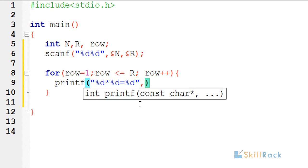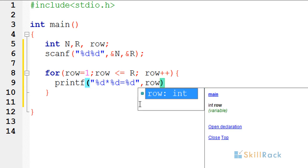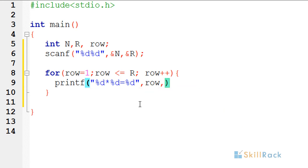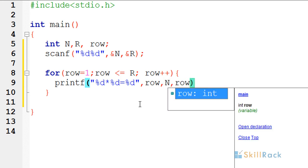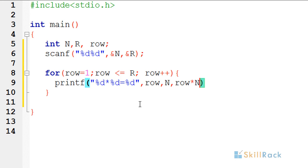Now the first percentage d, the value of row should be passed, and for the second percentage d, value of n should be passed, and for the third percentage d, row star n should be passed as the value.